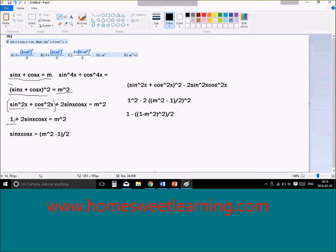We can bring the 1 to one side and the 2 to the other side. So this equation simplifies to sine x cosine x equals m squared minus 1 over 2.